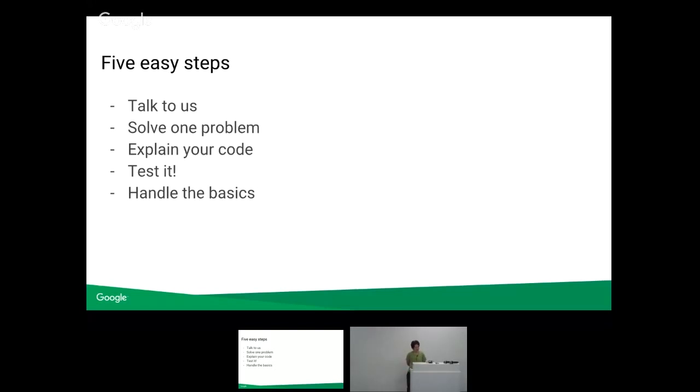Five easy steps here. So step one is talk to us. Solve one problem. Explain your code. Test it. And then finally, make sure you're handling the basics. And I'll just go through each of these.